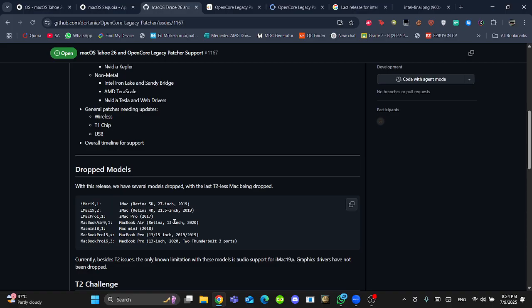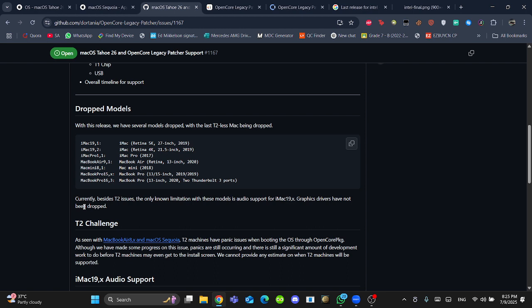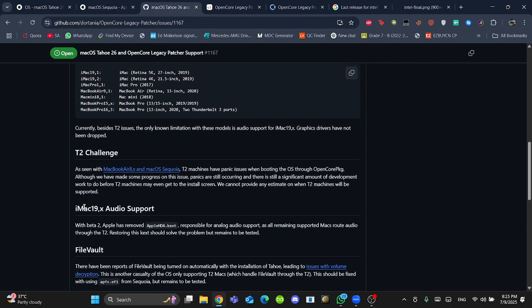Dropped models - according to that, 7 models have been dropped. What's the T2 challenges? As we already know, one of the devices that were dropped by Apple back in macOS Sequoia are still not fixed by OpenCore Legacy Patcher. We do not know what are the real reasons that when T2 machines with T2 Security Chips, the dropped models are tried to be booted through OpenCore package, it shows a kernel panic and does not reach until installation screen. There is no estimate when these T2 machines will be supported.